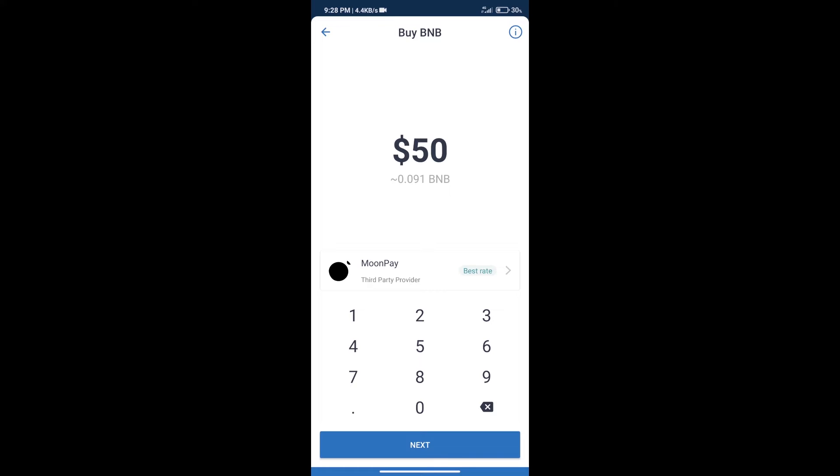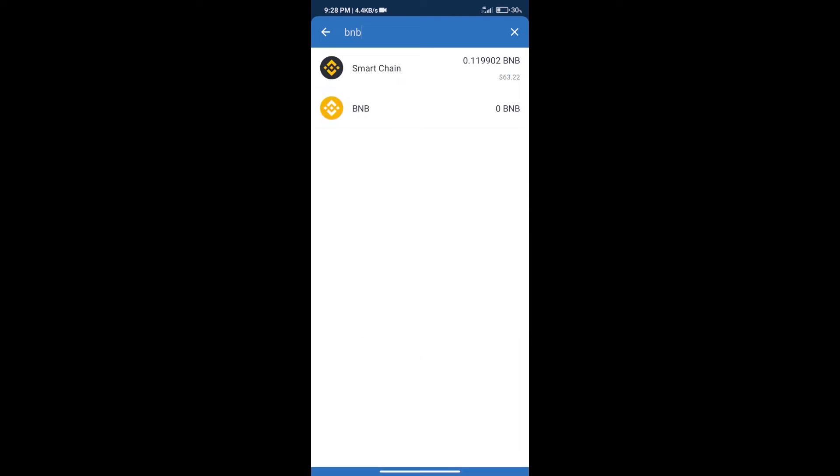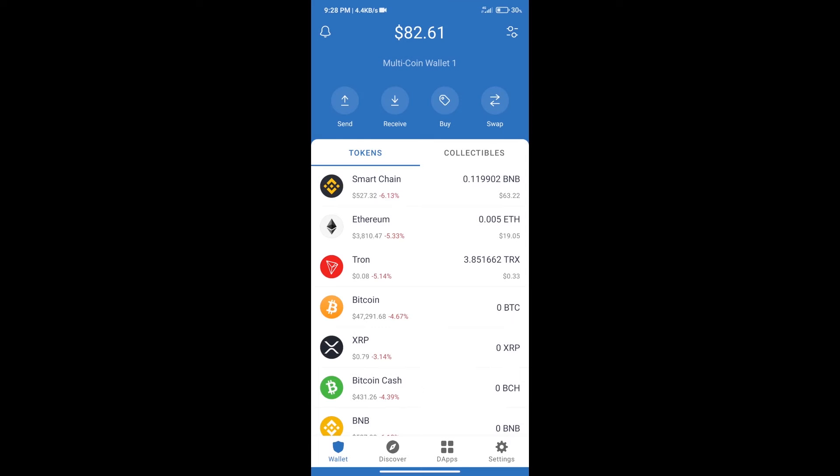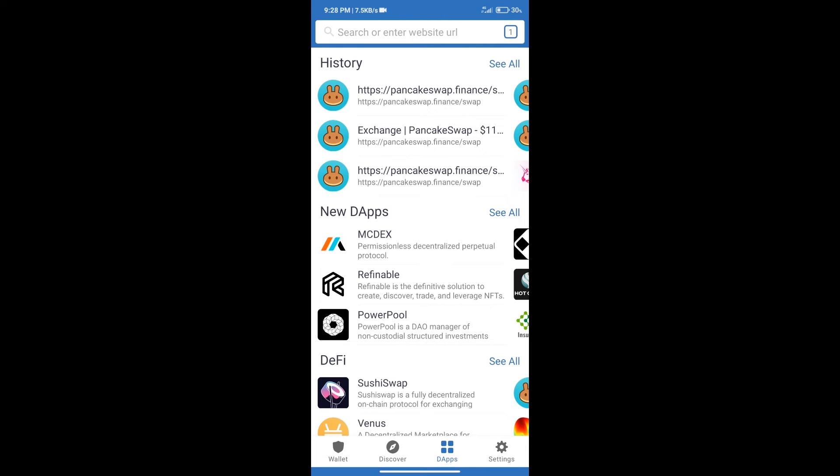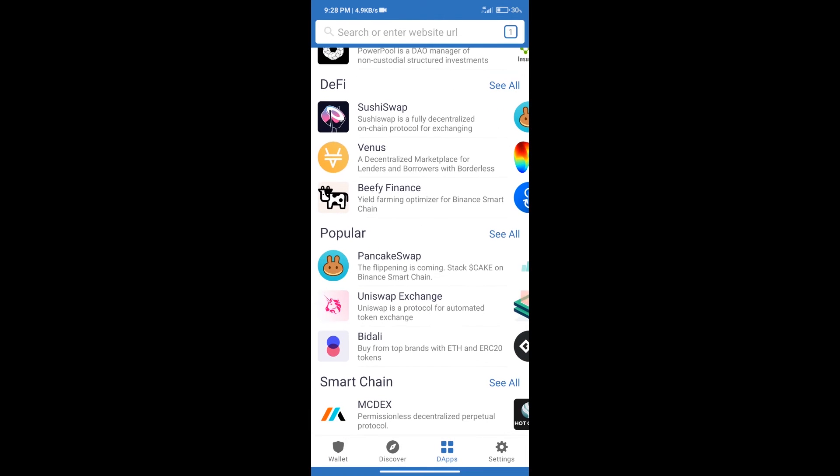After purchasing BNB Smart Chain, we will click on DApps and open PancakeSwap Exchange.